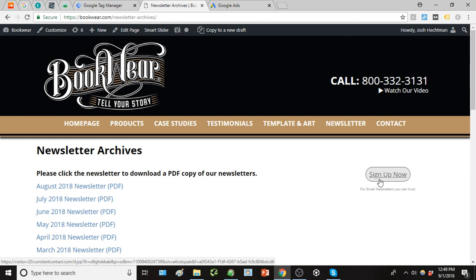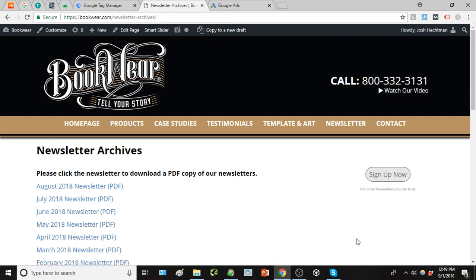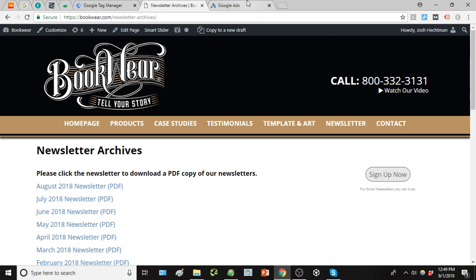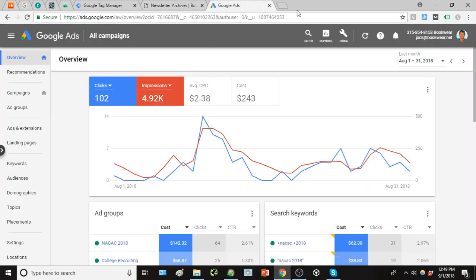So we want to track how many of these college admissions counselors are signing up for their newsletter. We're just going to track how many people are actually clicking that button to sign up for the newsletter, and that button there is going to be our primary point of conversion.